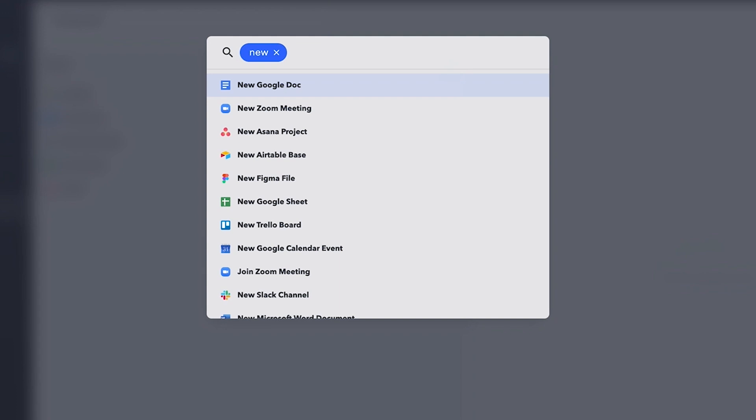So anytime you need to get on a Zoom call, jot down notes in a new Google Doc, or create a task in Asana, it's all a few clicks away.